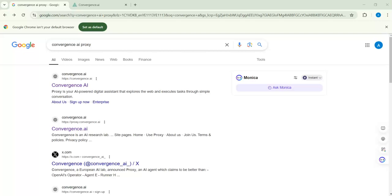Hi again, and in today's video we will explore a new and different AI — Convergence AI proxy. You can now have an agent who works with you, so you don't need a person to assist you. It is a digital assistant that can explore the web and execute tasks through simple conversation. You don't need to copy information from a website and paste it into an AI — Convergence will go to the website, explore it, get the information, and come back to you.